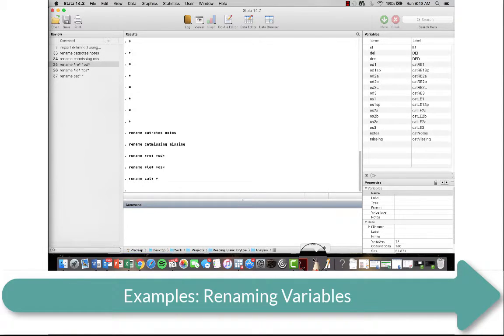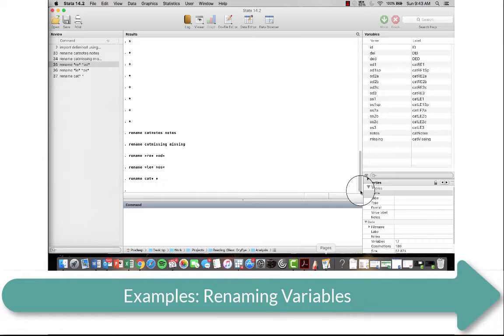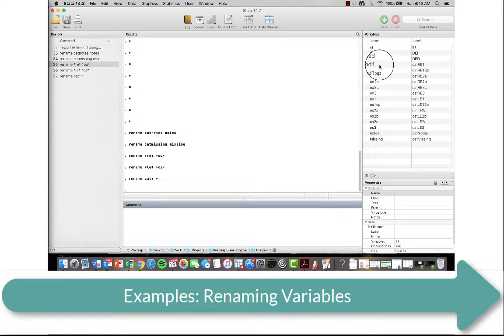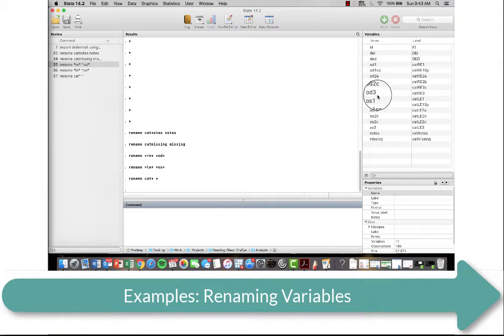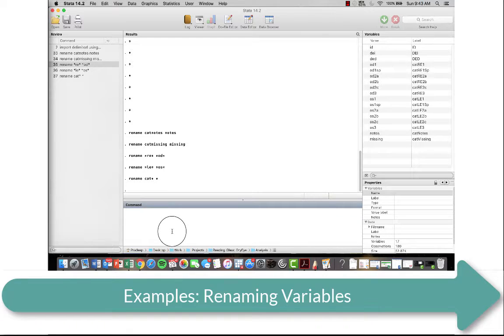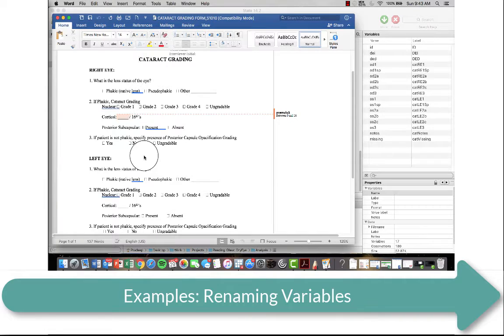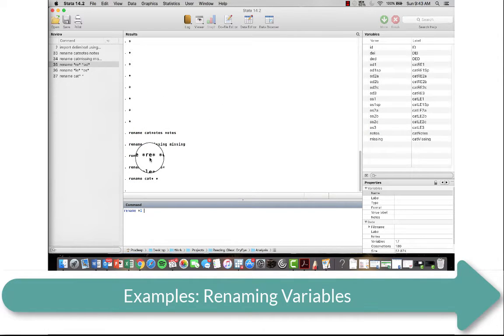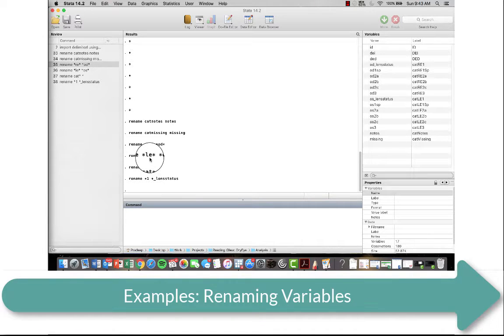Let's say now we want to rename for both the right eye and the left eye together all of these individual variables, 1, 2a, 2b, 2c, and 3. So let's go. So we're going to rename both the right eye and left eye. So I'm going to put in a star and 1. And so instead of 1, I want to rename that according to what it is, which is the lens status. So I'm going to rename it that with an underscore and lens status.